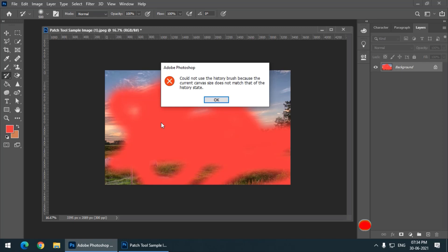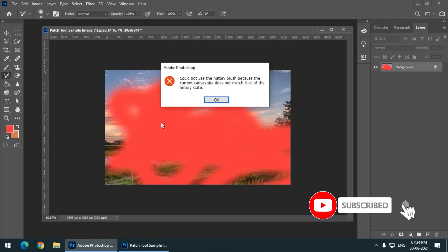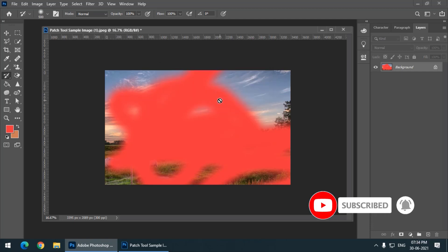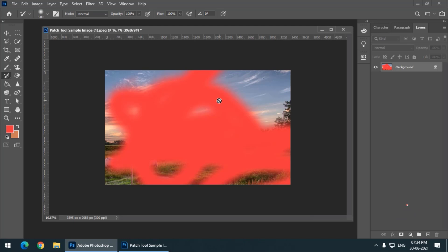It basically means that our document size was originally different and now as we have cropped it, this is a different size of canvas or document. The History Brush cannot physically change the canvas size, that's why it doesn't work.